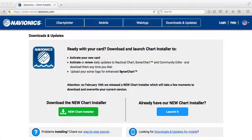I love my Navionics Plus card. It really sets up well because it gives me all my lakes, all my coastal charts, as well as my one-foot high-definition contour sonar charts for all of the US and Canada — all on one card. So it's not region-specific; you've got everything you need on one card.